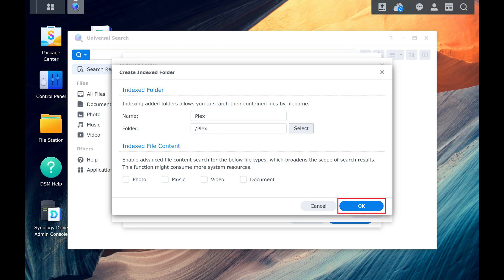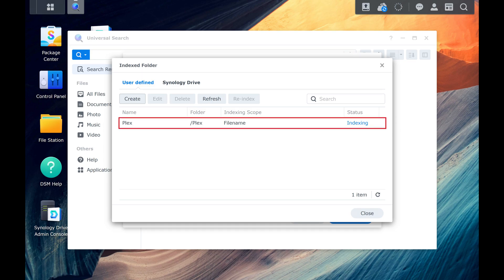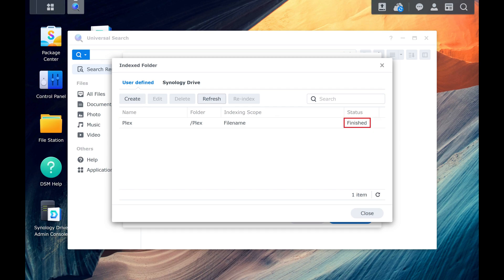Click OK when you're ready to move forward. You'll be routed back to the Indexed Folder screen where you'll see that your folder is being indexed. When the indexing process is complete, you'll see the status change to Finished. Click Create again and repeat this process to add additional folders on your Synology NAS to be indexed as needed.